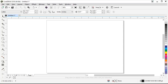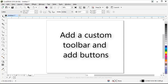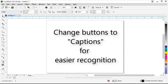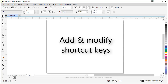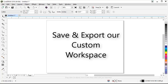In this video I will show you five ways to customize the CorelDRAW interface that will speed up your vector editing processes. We will add a custom toolbar and then add some buttons. We will change some buttons to caption only for easier recognition. We will customize a right-click menu. We're going to add and modify some shortcut keys, and lastly we will save and export our workspace.